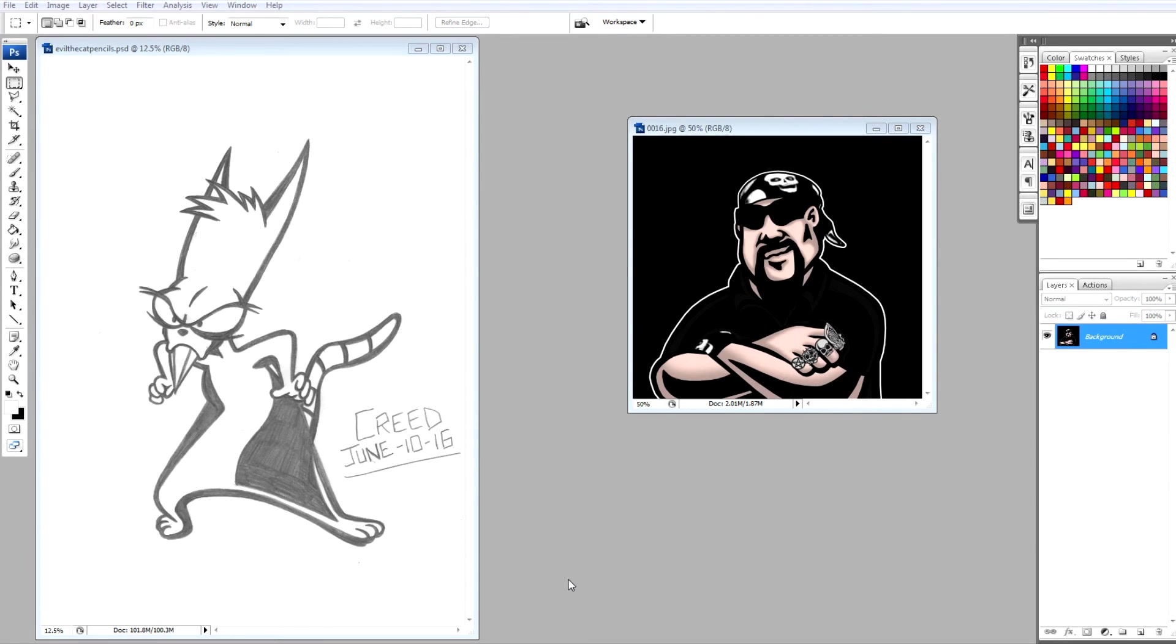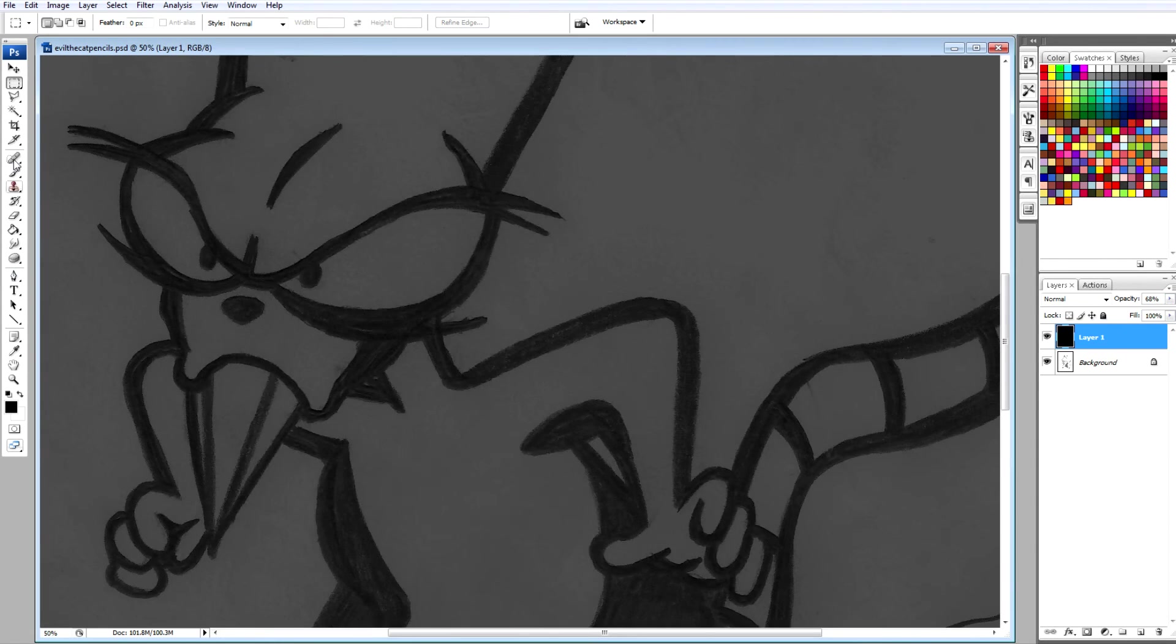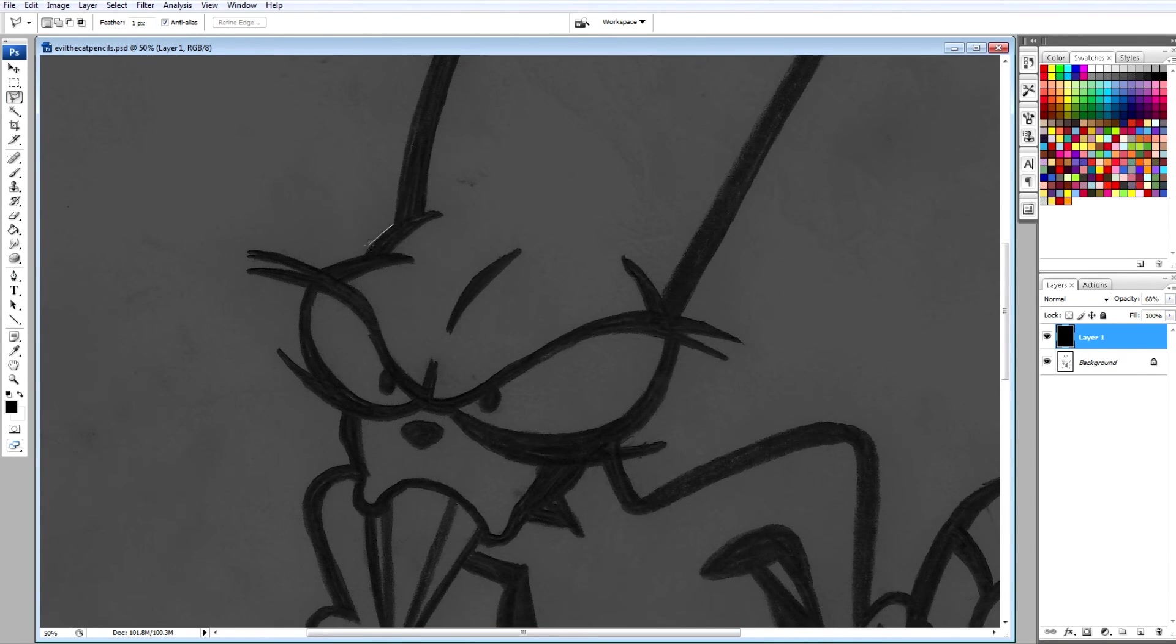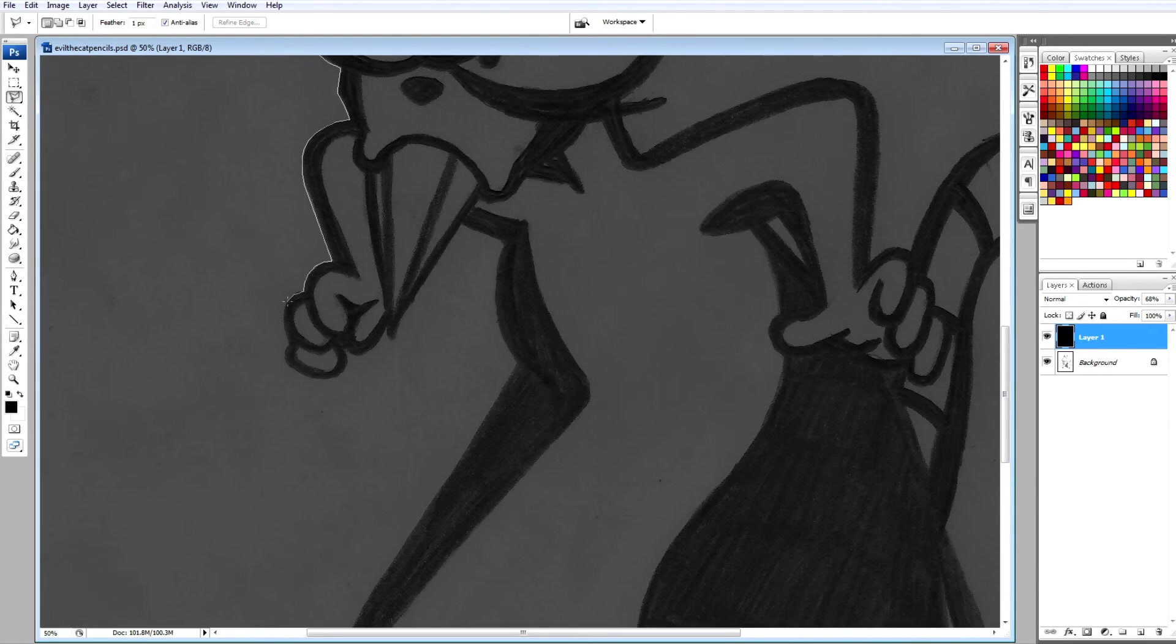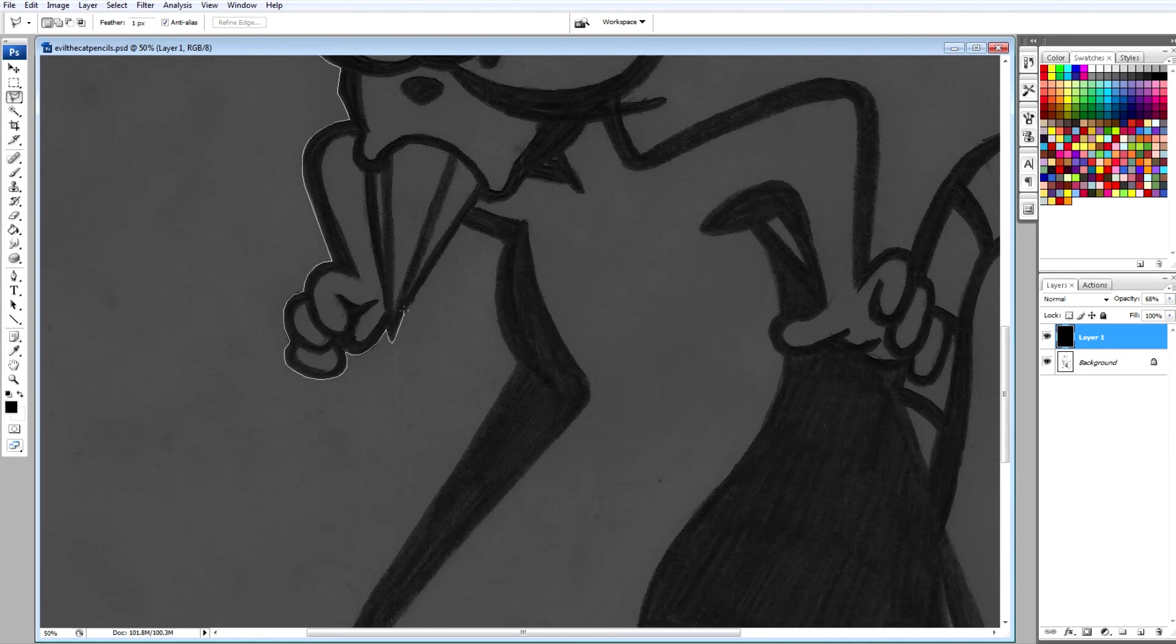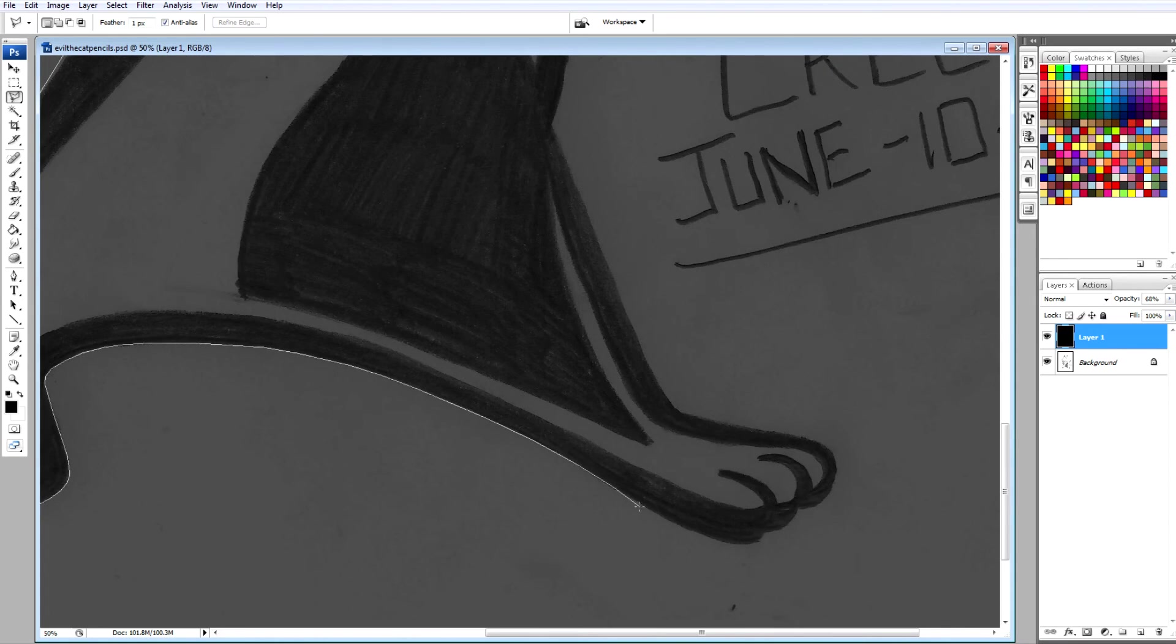So the awesome cartoon Earthworm Jim ran from 1995 to 1996 and had 23 episodes, and Evil the Cat is villain number 90 in my gallery. So we're closing in on 100. Evil the Cat is one of Earthworm Jim's video game villains.